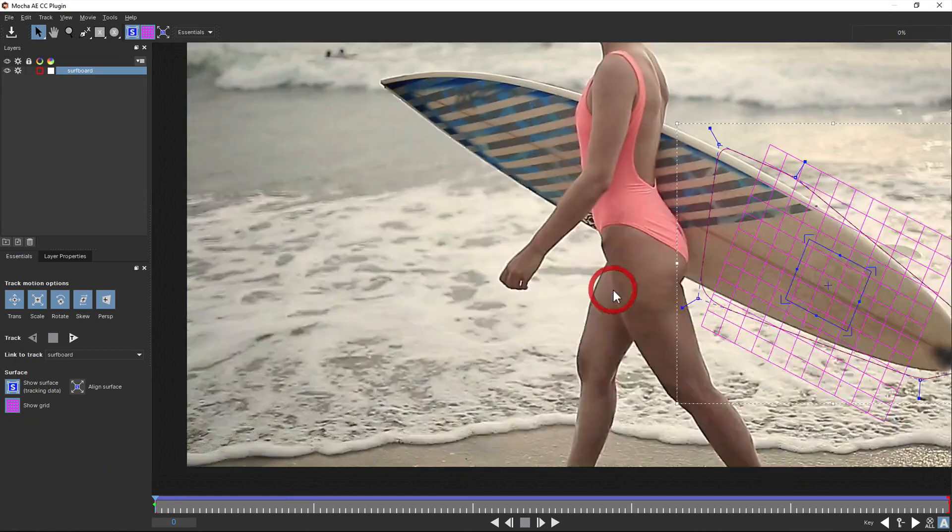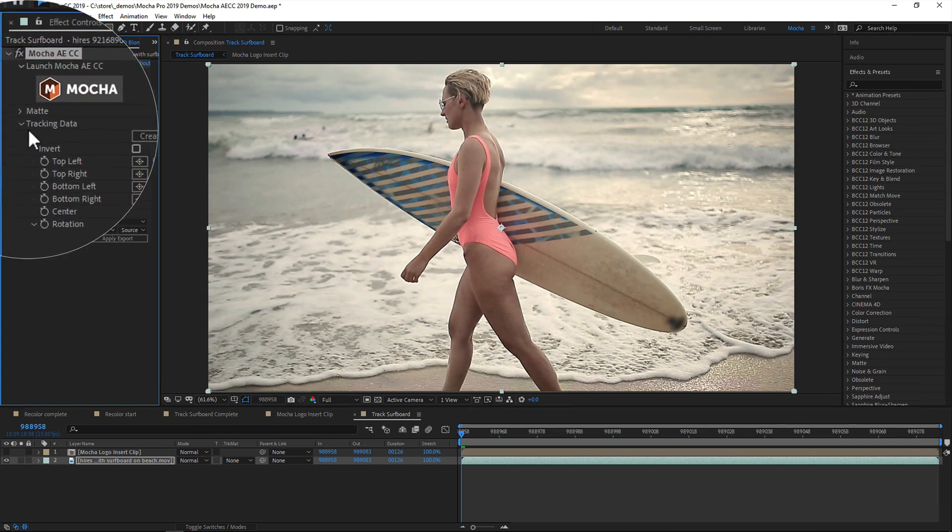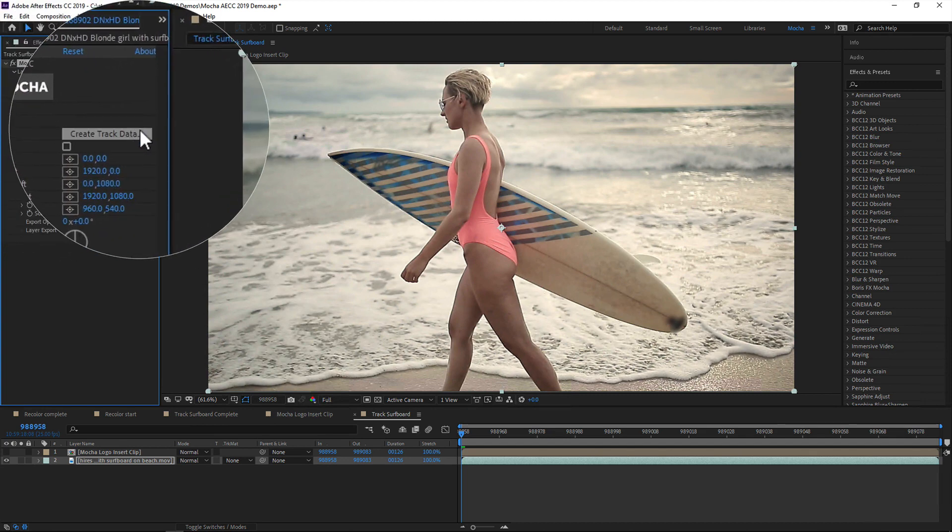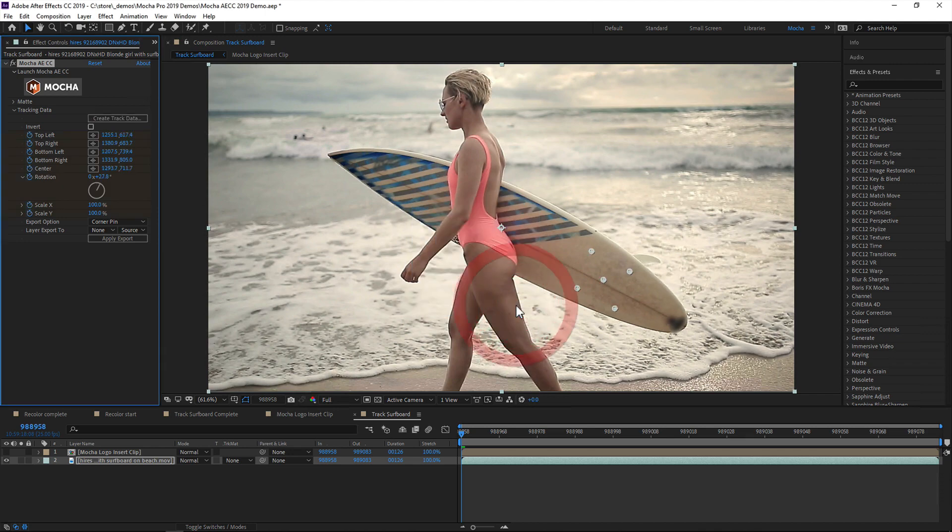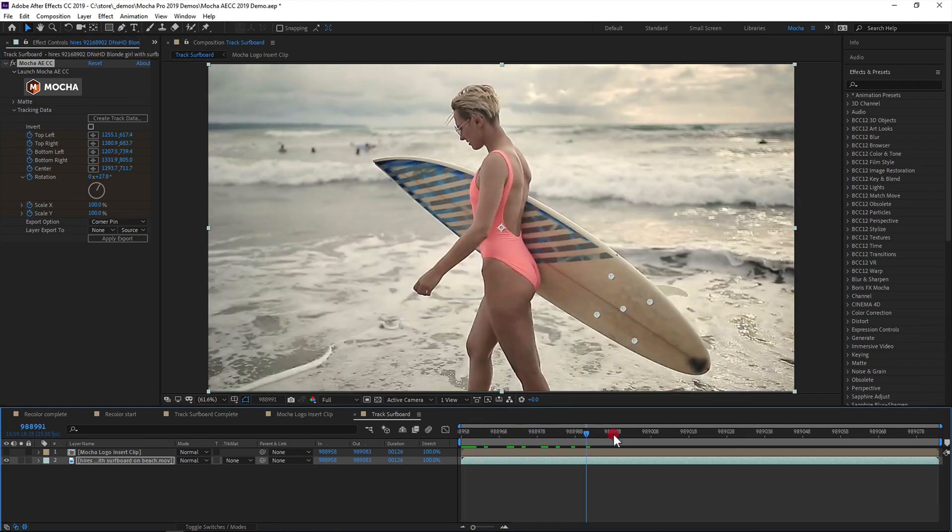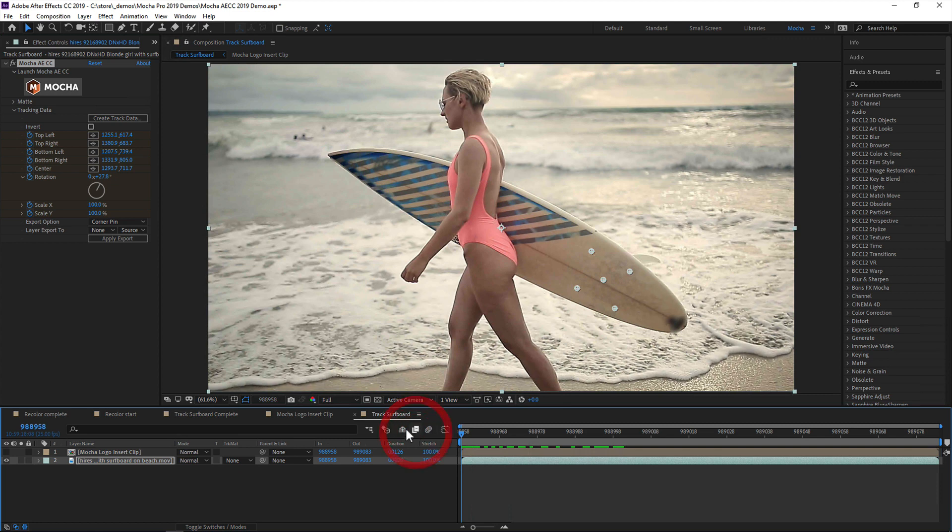Applying tracking data back in AE is a simple three-step process. First, you choose the layer you want to generate tracking data from. This way you can track multiple layers in the Mocha interface and then choose each tracking layer to apply to different parts of your comp. Generating the tracking data keyframes the control points in the plugin, which is useful for linking to expressions.